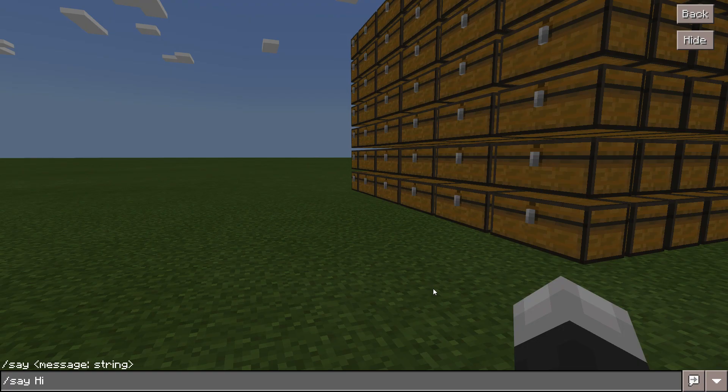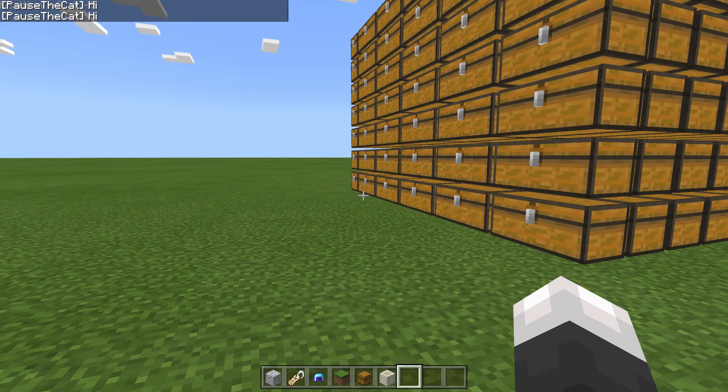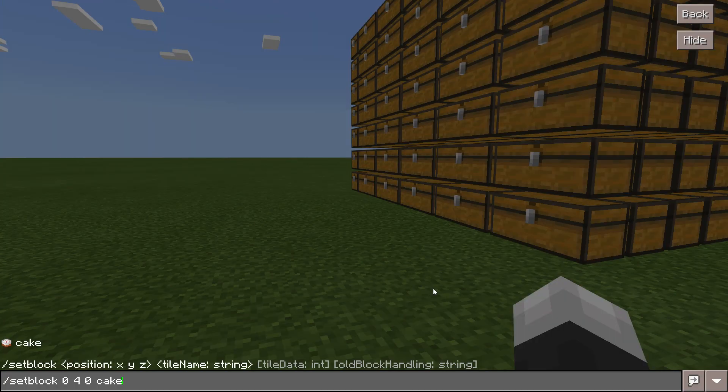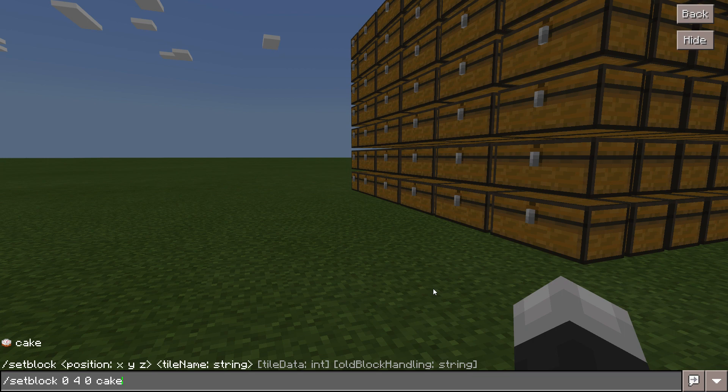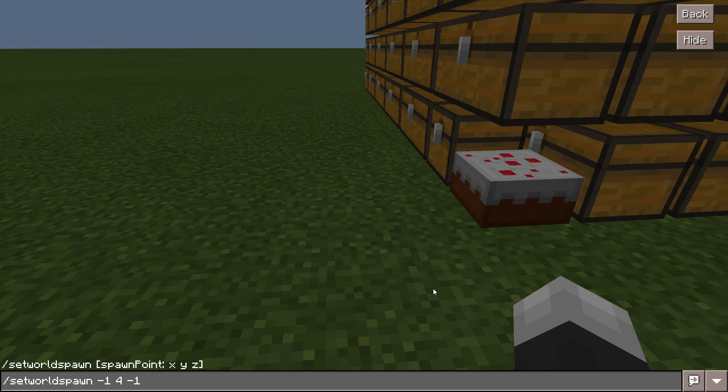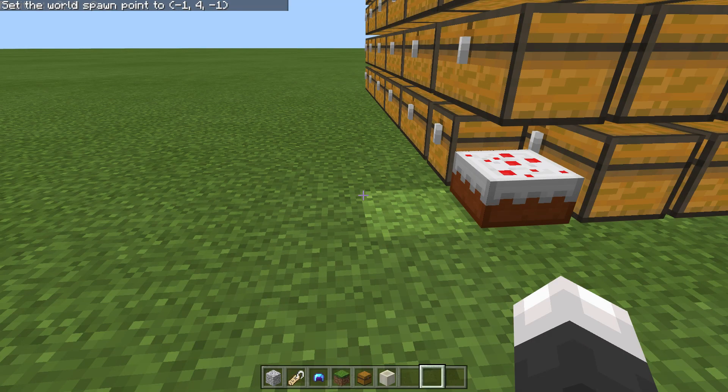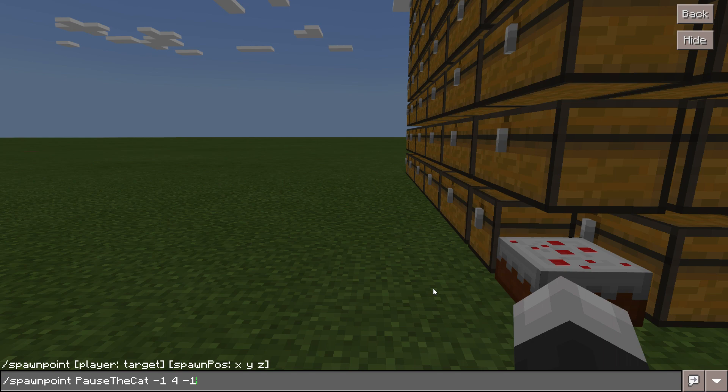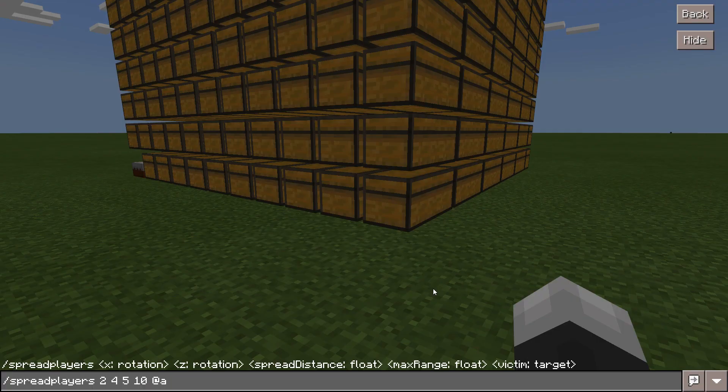The slash say command allows you to say something. Pause the cat hi. The slash set block command allows you to put a certain block in a certain location. The slash set world spawn allows you to change the spawn point for players in a world.